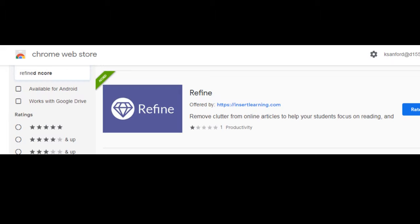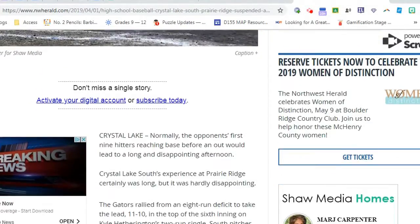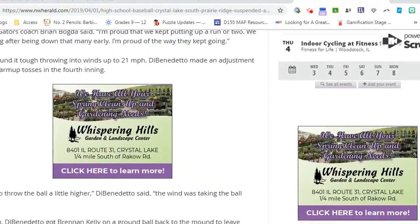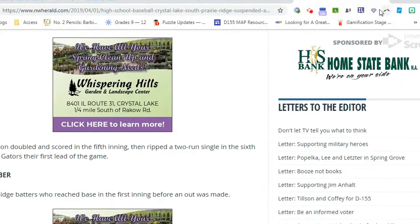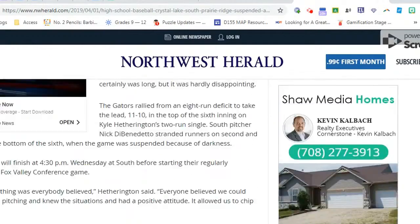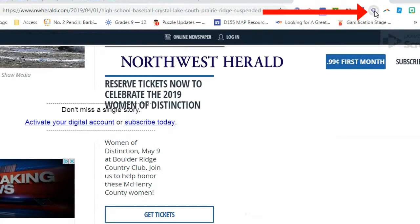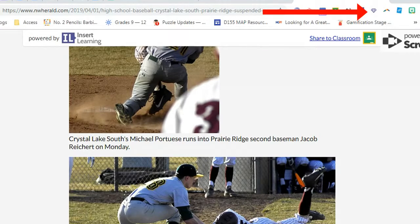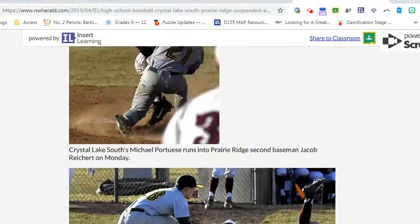Search for the extension Refine. Once you download it, it's super simple to use. This is a website that, like any news article, you usually get so many different ads over and over again. So if you tried to print this or share this with students it would just be ridiculous. With that Refine extension you just do one click and like magic it gets rid of all of those ads.